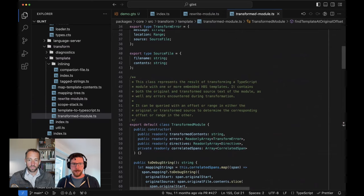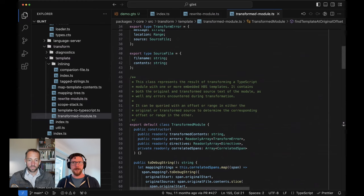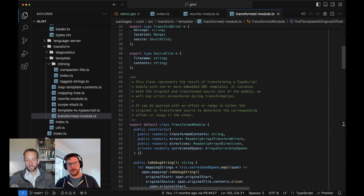Let's do `templateToTypeScript`. We've talked about the big picture: here's a chunk of text that's a template, here's a chunk of text that's TypeScript, we need to alternate between these things and keep track of which was which. Within the template, this is where we actually start dealing with all of the DSL stuff we looked at previously.